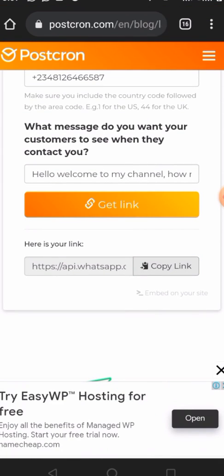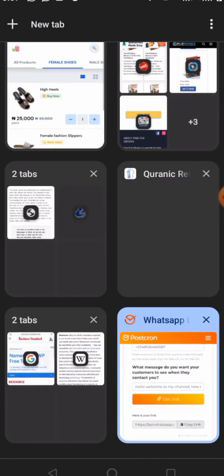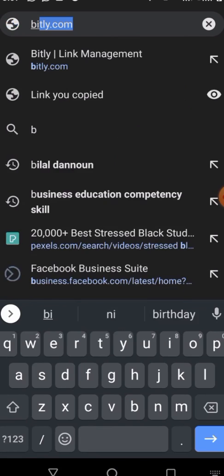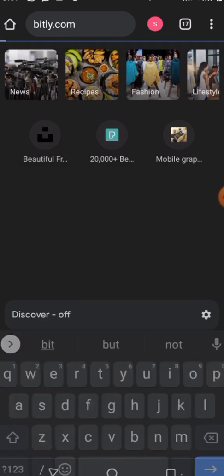Next, we're going to shorten the link using a website called Bitly — bitly.com. From Bitly you can shorten your link, easily track the link clicks and the number of clicks each link has received. You can even customize your link by giving it a custom suffix.